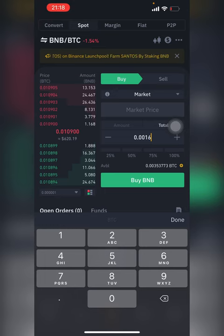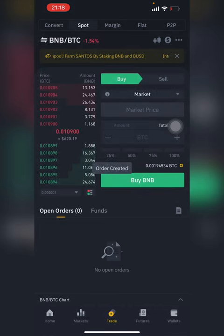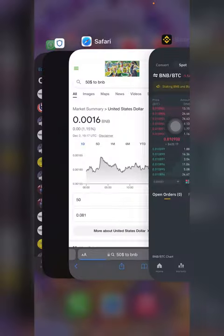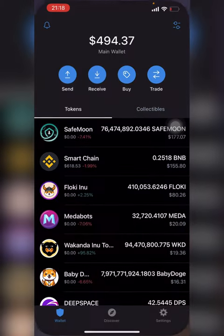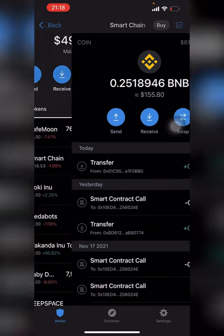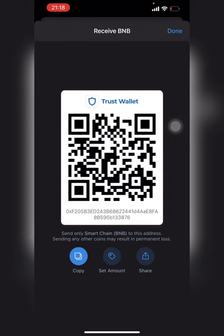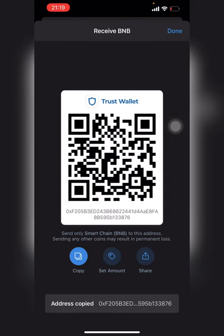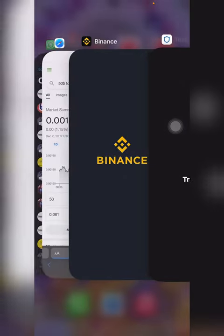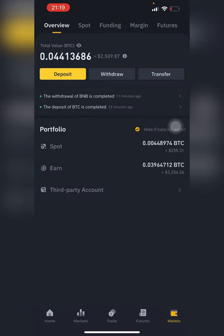I just ordered some BNB. Then I'll quickly go to my Trust Wallet, go to the Smart Chain address, hit Receive, and copy it. Then I rush back to my Binance.